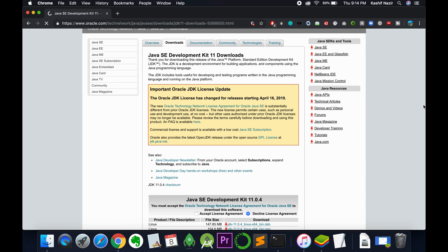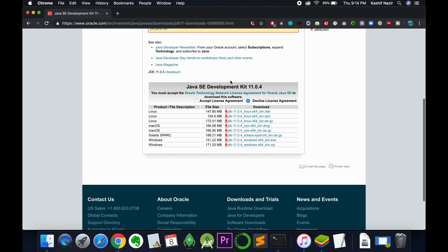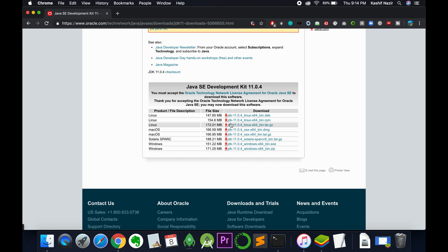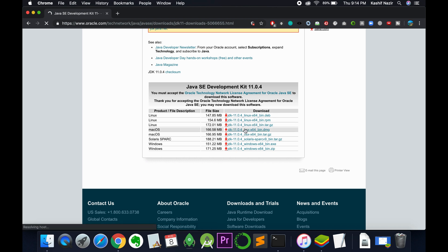Open this link and scroll down below. First accept the license agreement, then download the respective Mac OS version. I am going to download the DMG version because it is easier to install. So just click on this.